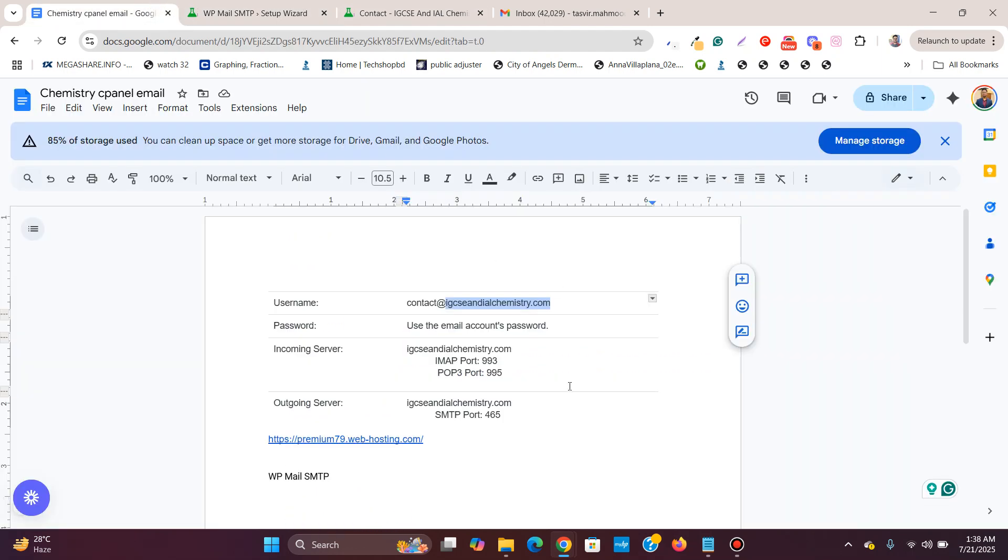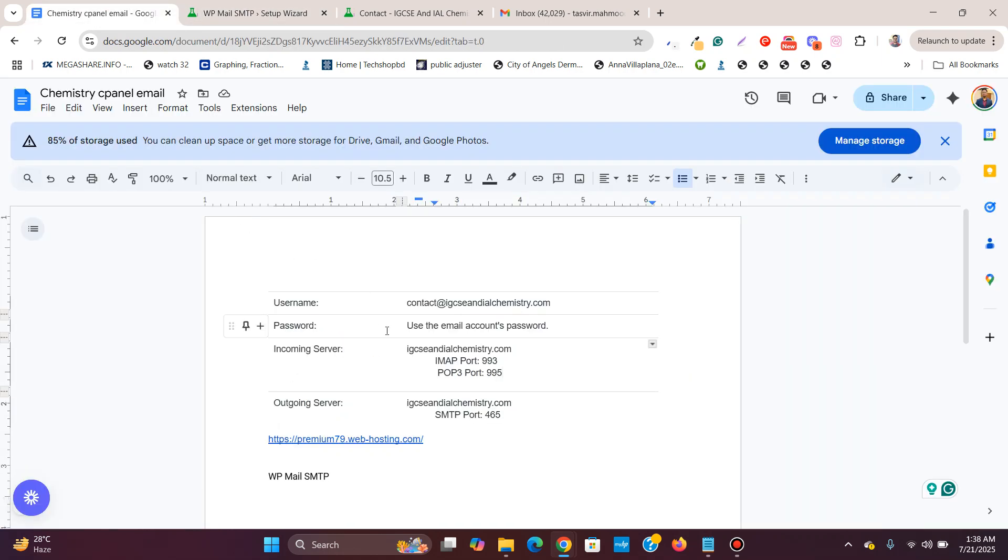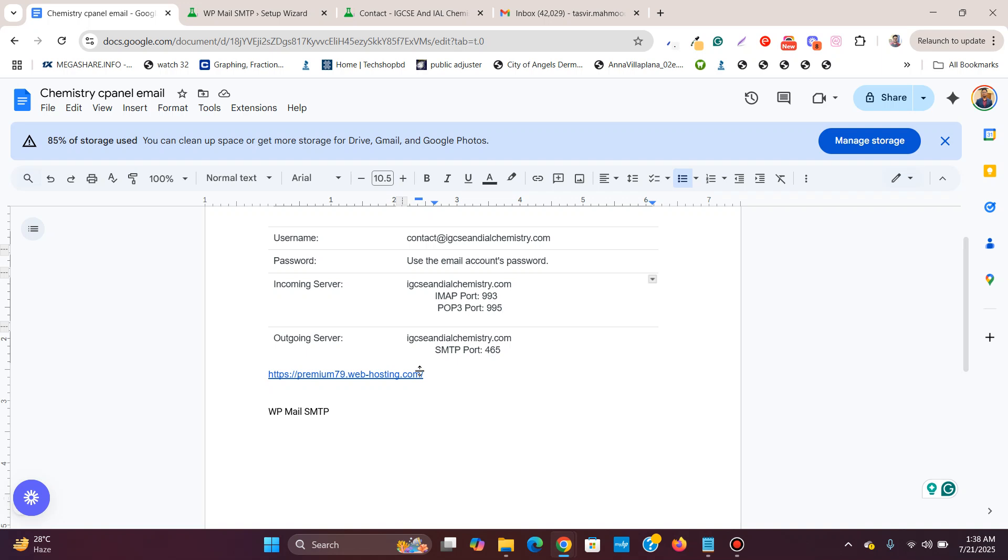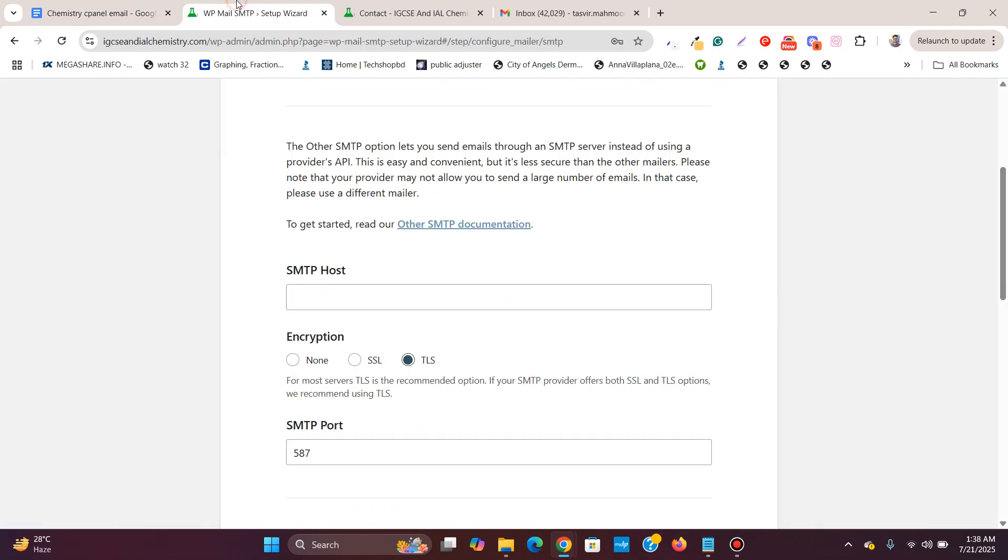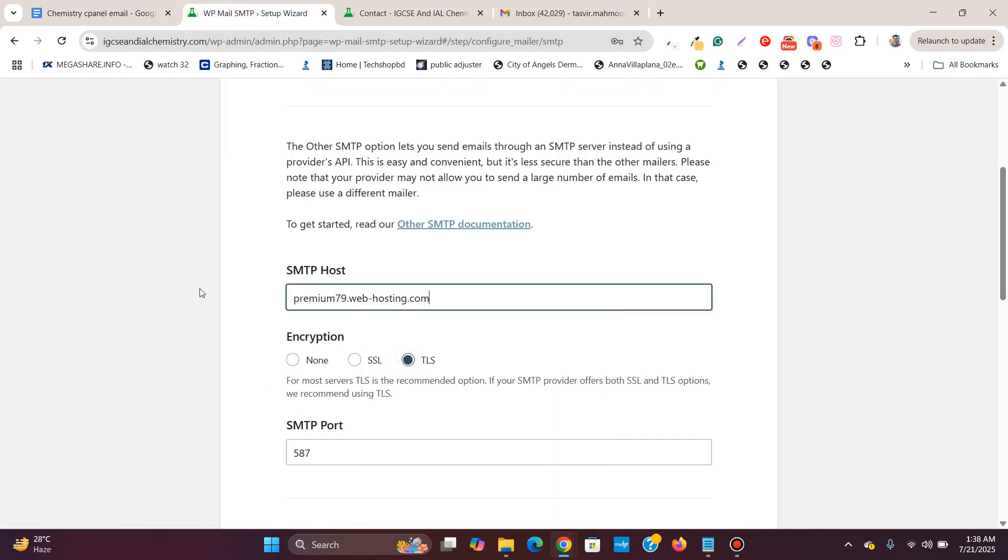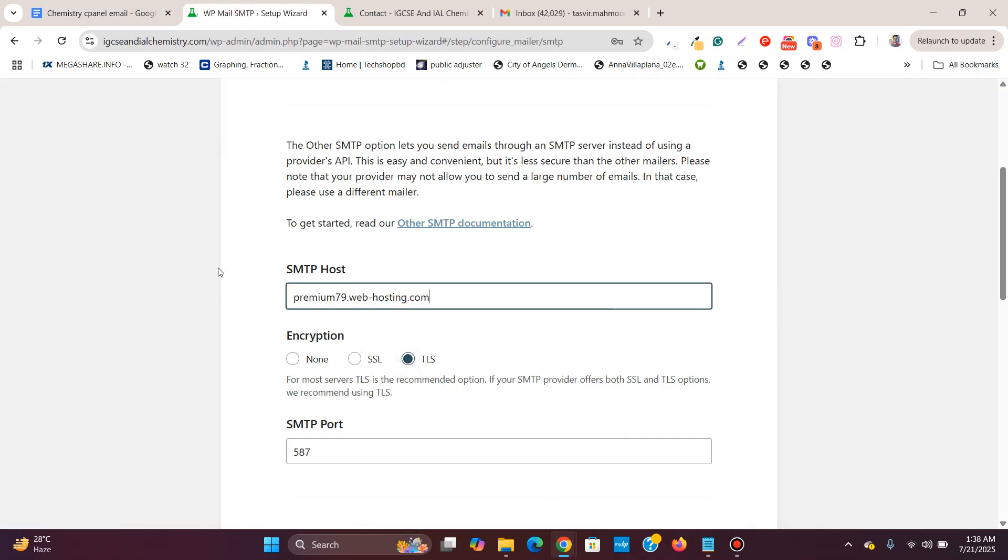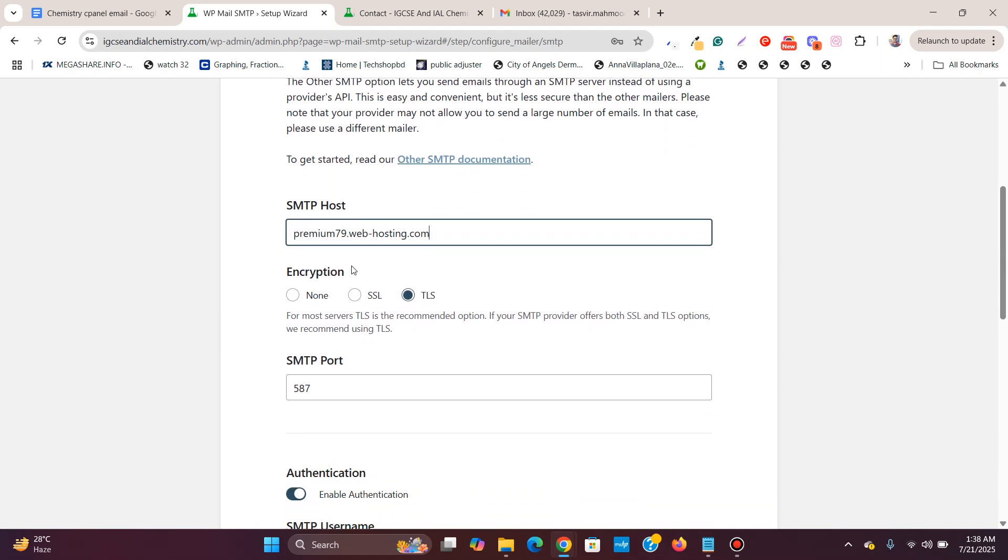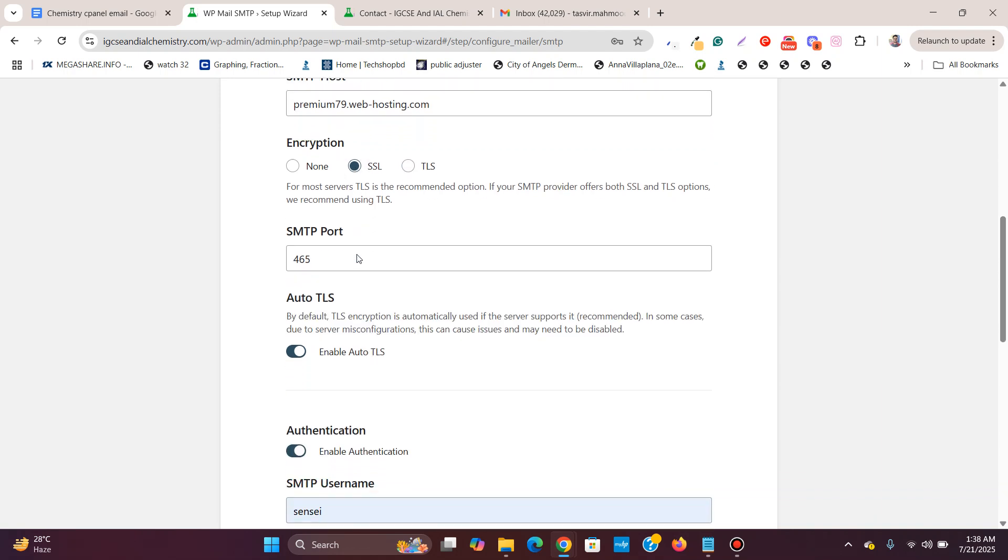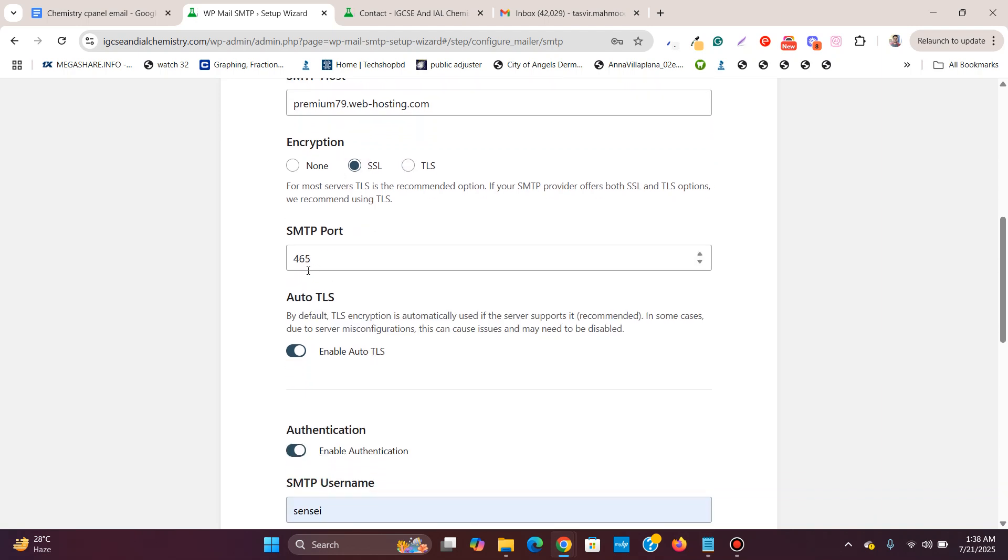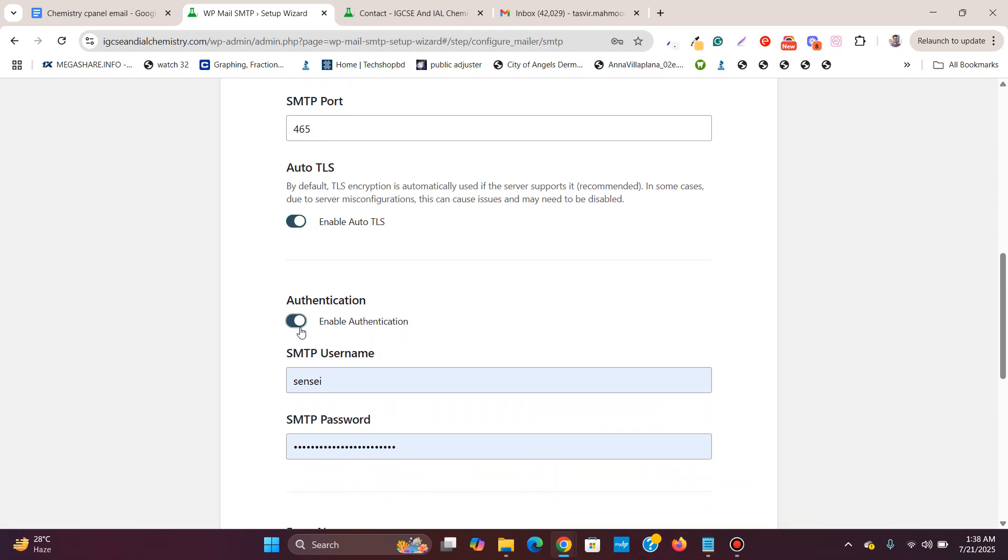Over here you see SMTP host. For the SMTP host, they asked me to use this one. I'll copy this. In your case, you need to ask your web hosting what you should use for the SMTP host. Then for the encryption, I am going to use SSL and the port number will automatically change to 465. Keep it this way. Auto TLS enabled. Authentication, enable authentication.